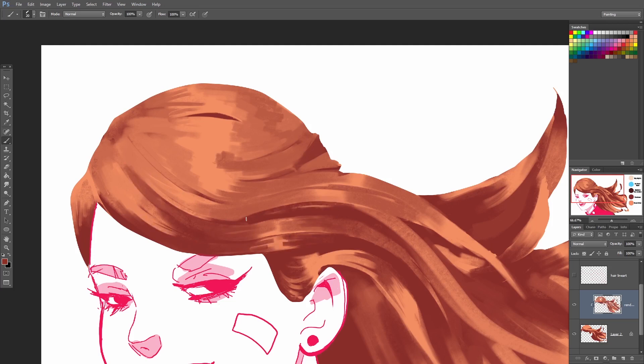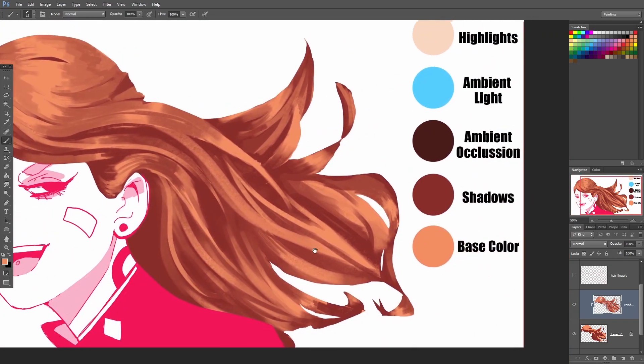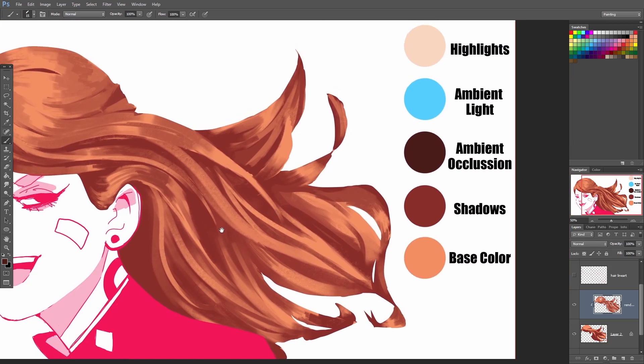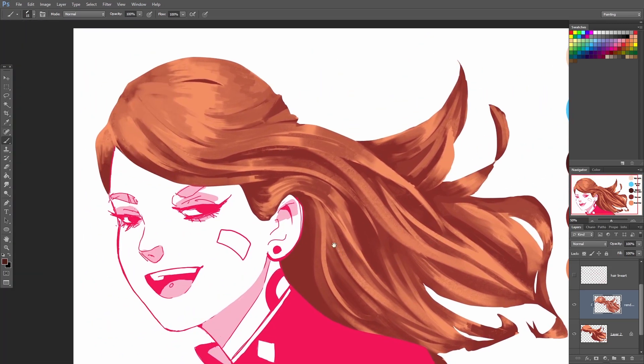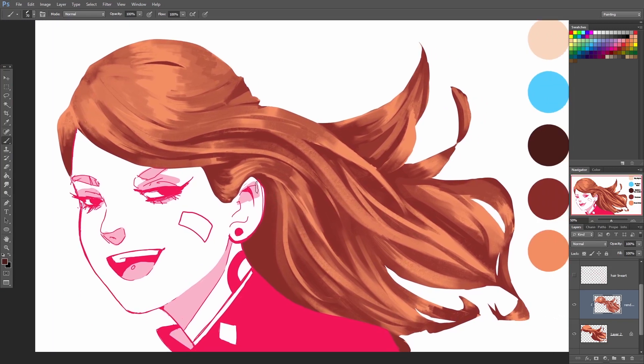It's starting to look a little bit more like hair now and we can now introduce the next color, which is going to be our ambient occlusion color. Ambient occlusion is going to be the darkest part of the hair, the darkest shadows where there's the least amount of light getting in. Once you start adding in a bit of this, it starts to look a lot more three-dimensional.